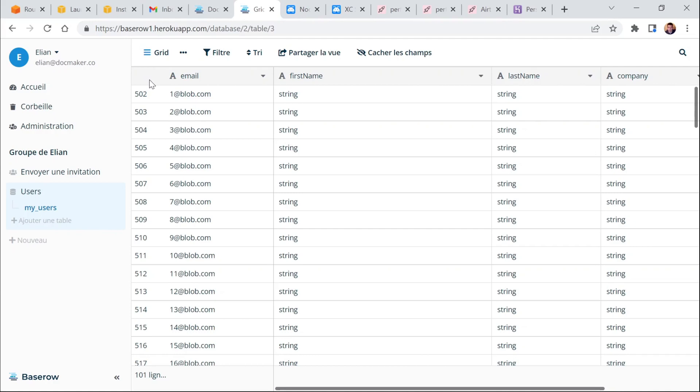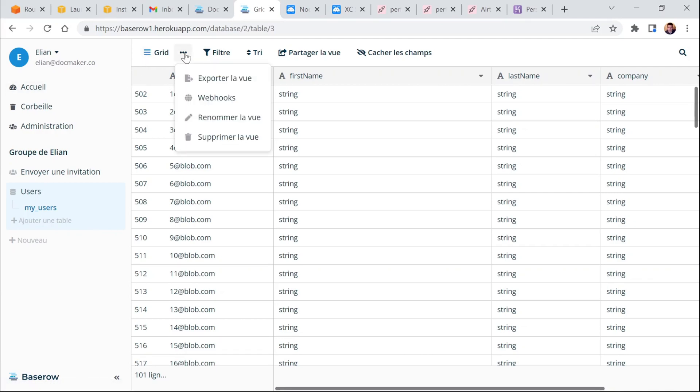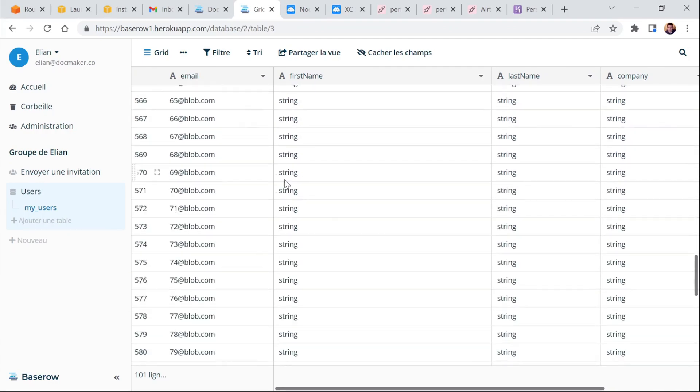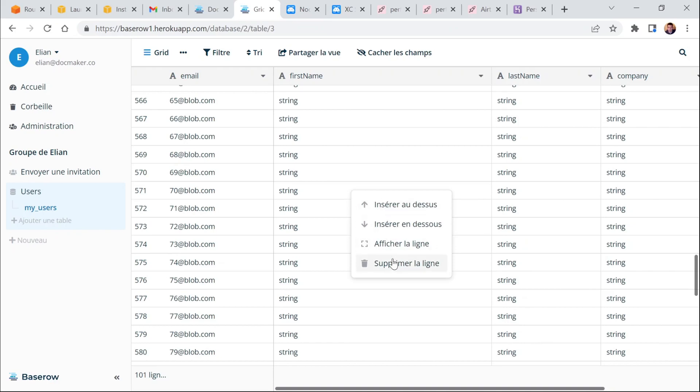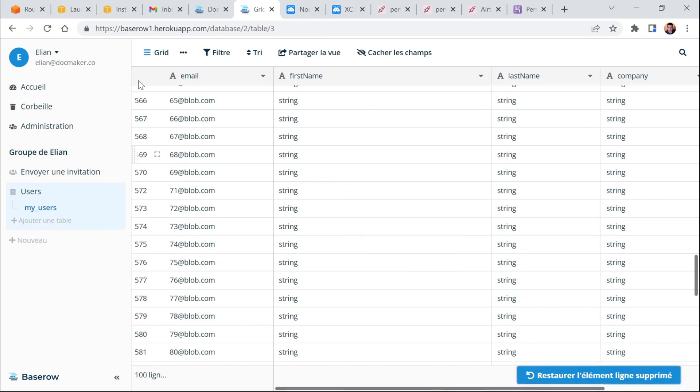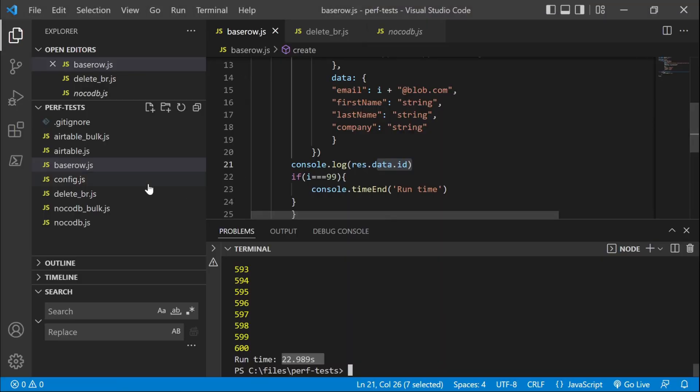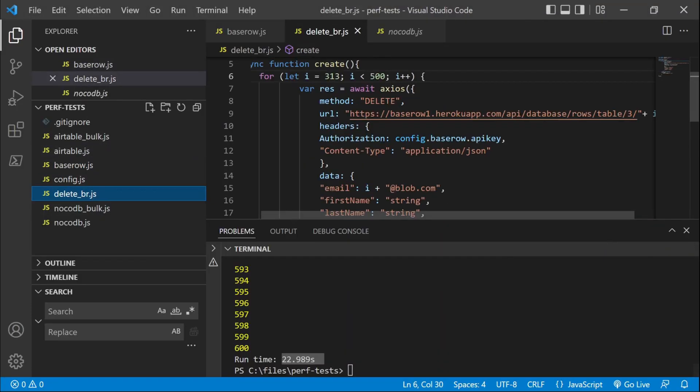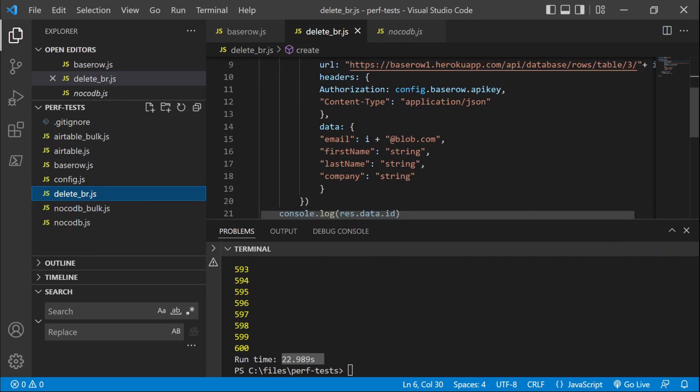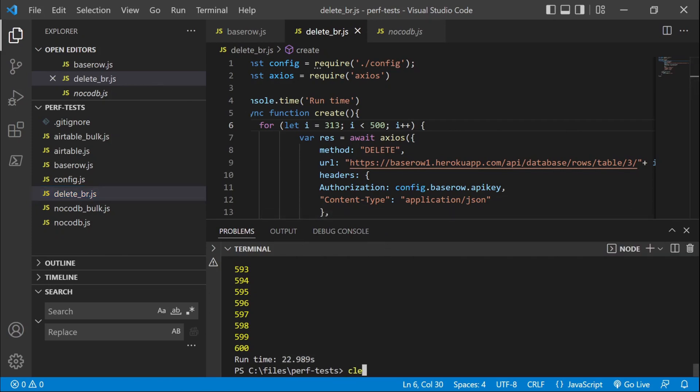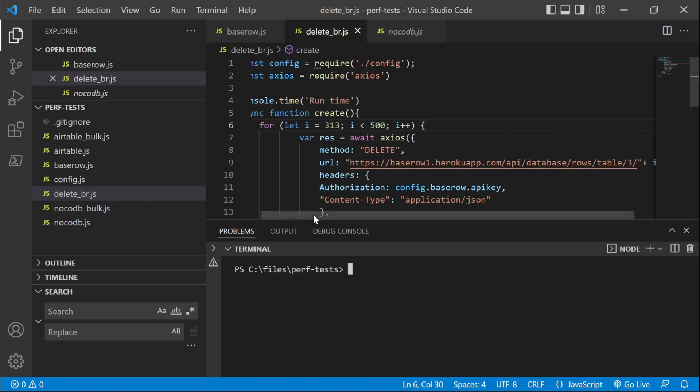The issue with BaseRow is that I couldn't find a way to select all the records. So you either have to delete the records one by one like this. Or I've created a small script here to just call their delete endpoint. But there is no way of deleting all the lines. That's probably something they can improve.